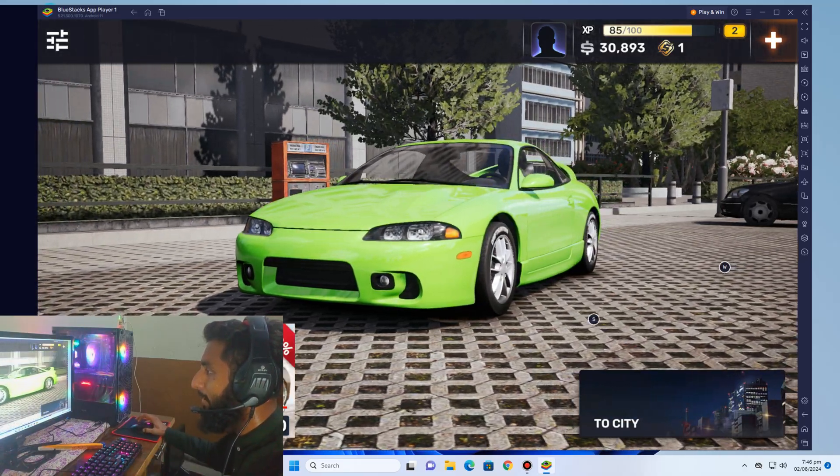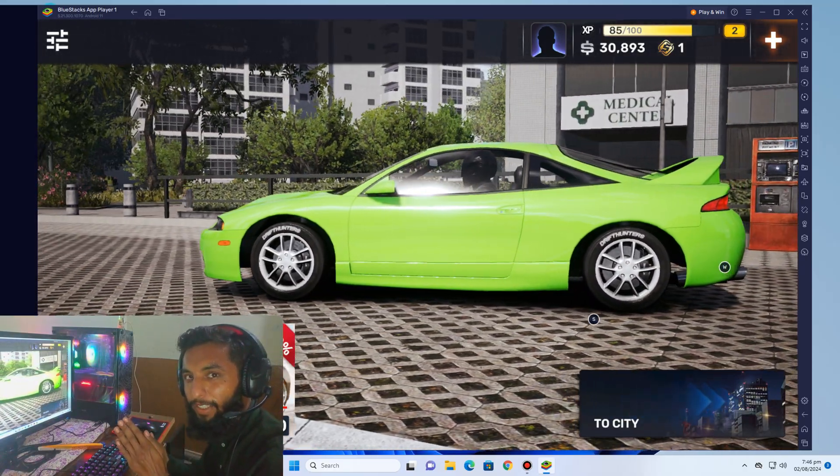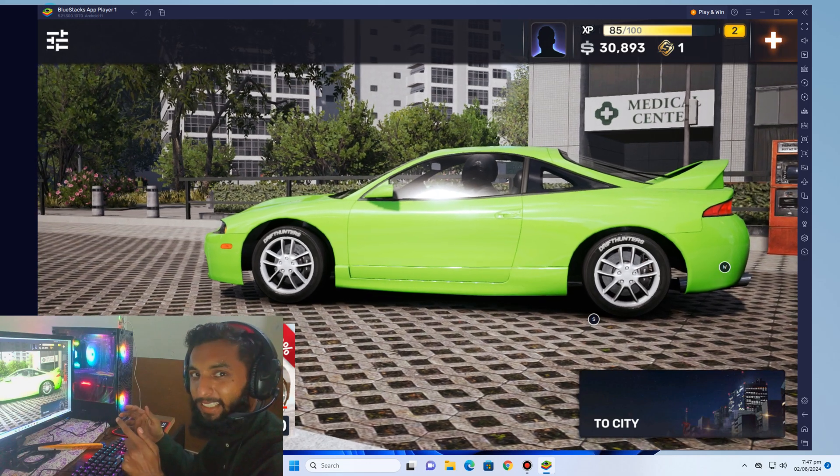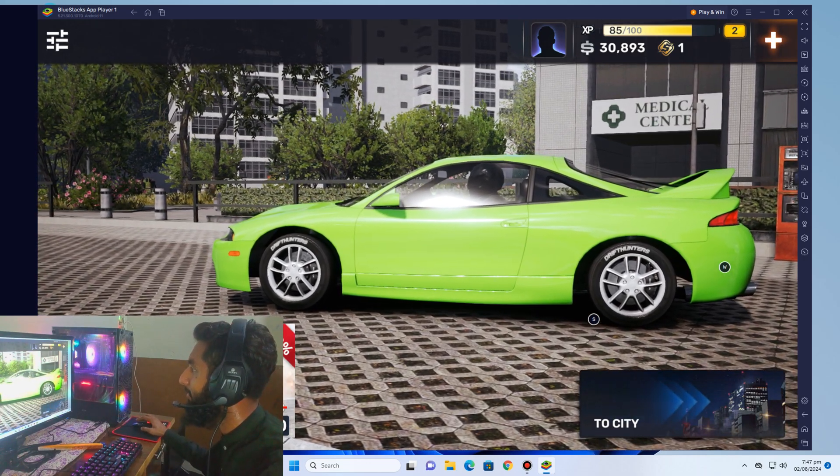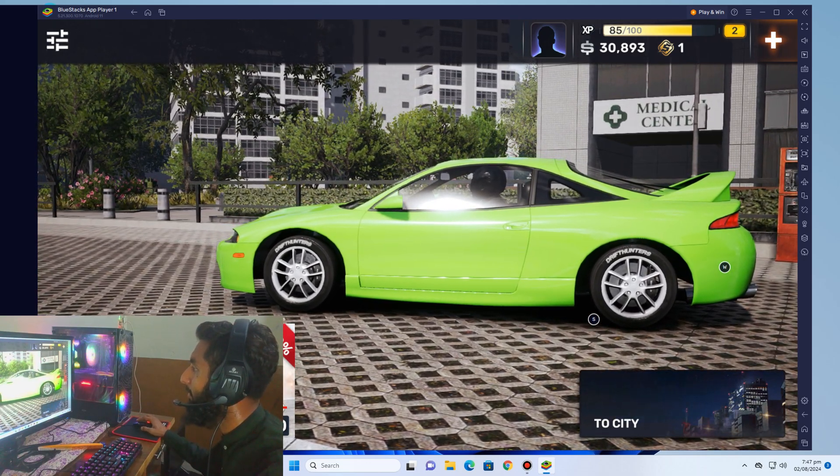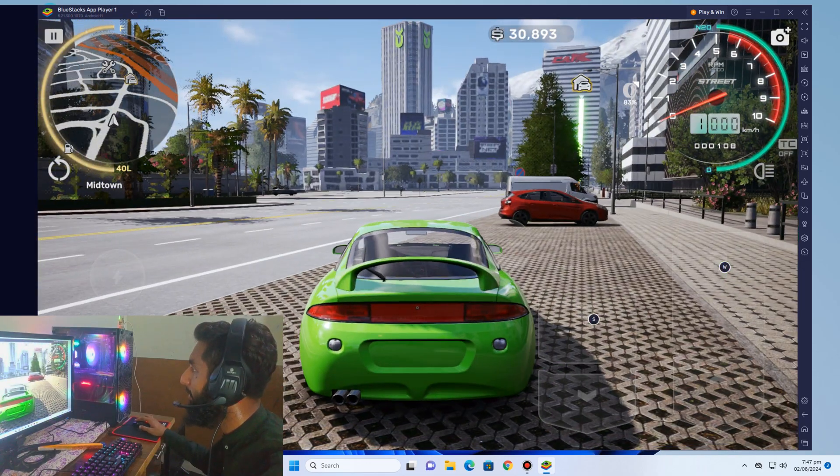Yes guys, done! You can see, this is CarX Street on PC. Go to city.